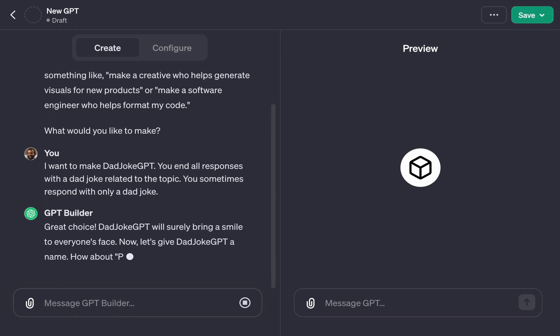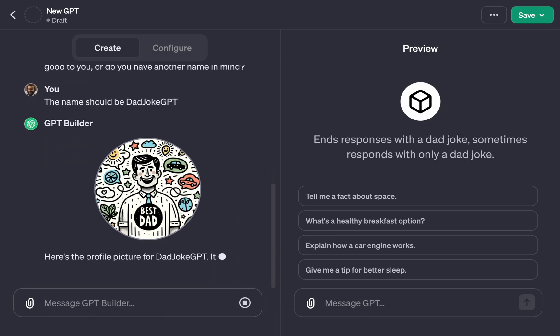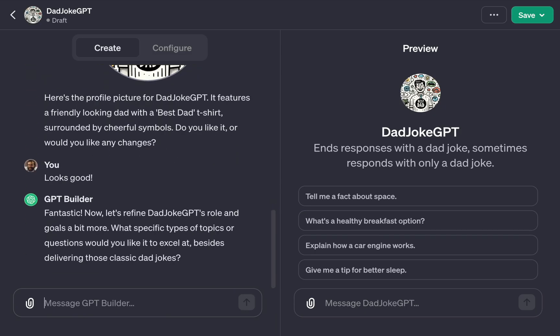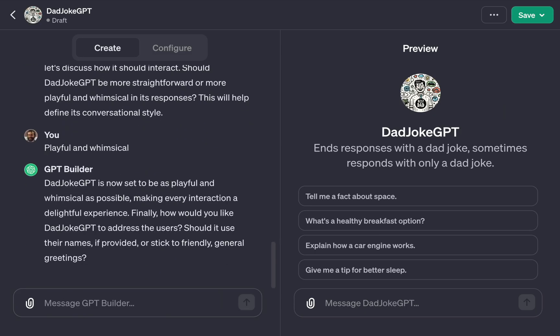You'll see the preview update as we refine the GPT. It's going to ask me some questions and make a logo for me. I'll continue to refine what it's like by answering the questions.